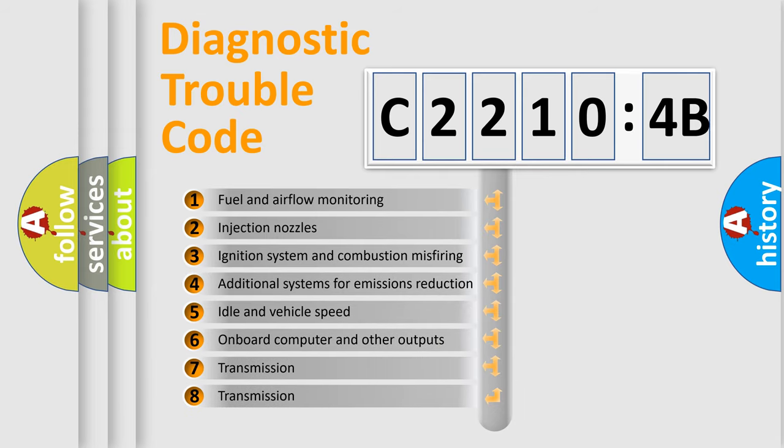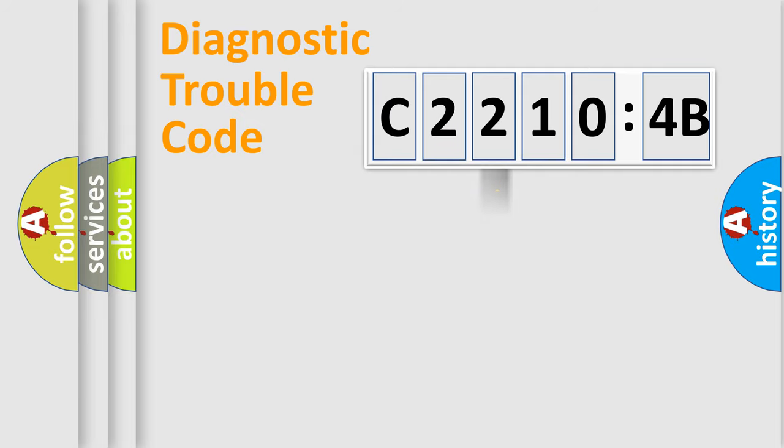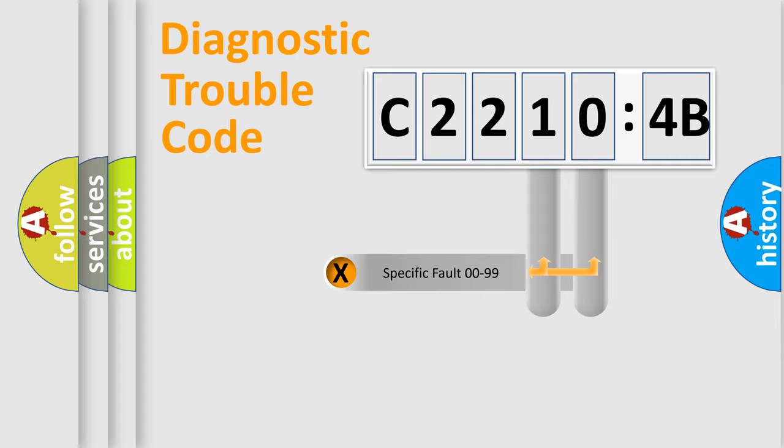The third character specifies a subset of errors. The distribution shown is valid only for the standardized DTC code.